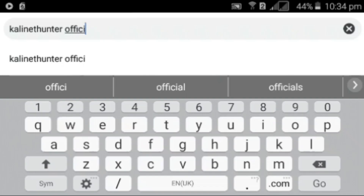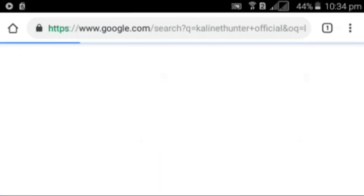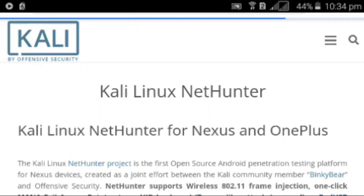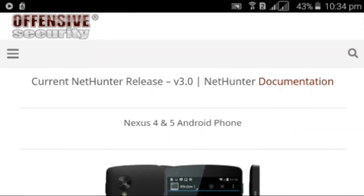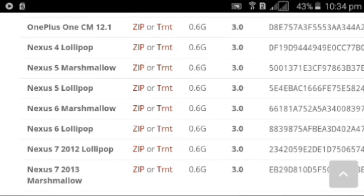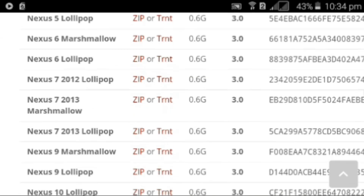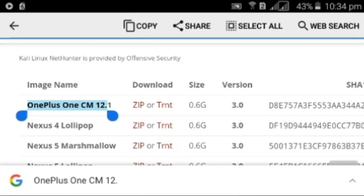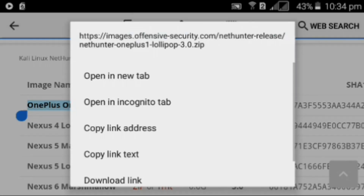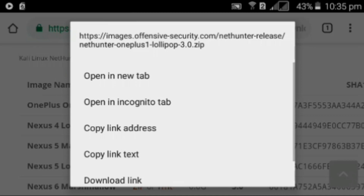Go to any browser and search for the Kali Linux official website. Click on the first website you find and keep scrolling until you find the download Kali NetHunter option. Click on that — this is the official website. Keep scrolling until you find the image name files. These are the zip files of Kali NetHunter. If your device is a Nexus, download the Nexus files; if it's non-Nexus like Samsung or LG, download the OnePlus file. The file format should be zip.